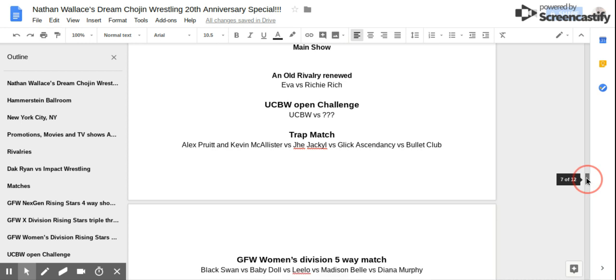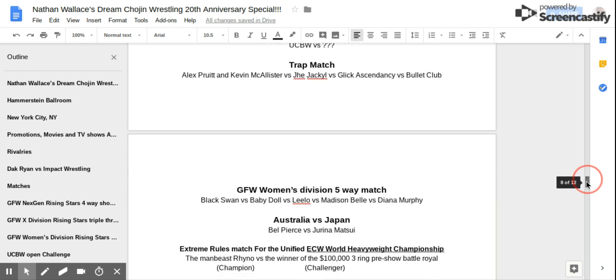Match number four! GFW Women's Division 5 Way Match! Black Swan vs Biggie Doll vs Lilo vs Madison Bell vs Diana Murphy!